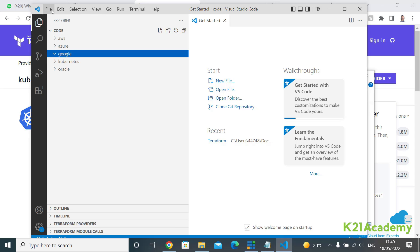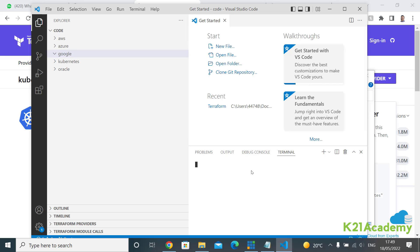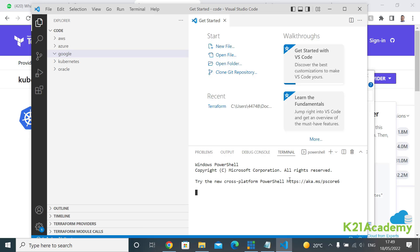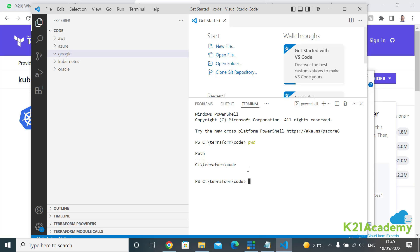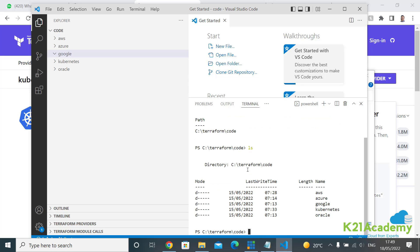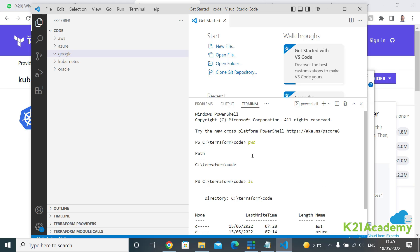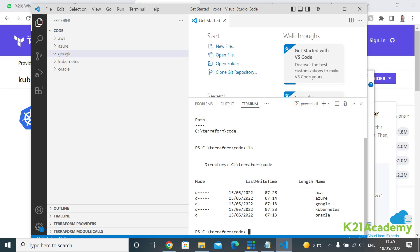We have selected these folders in VS Code. You can create folders or files directly from here. For the terminal, click Terminal and select New Terminal. All commands will be run from there. You can run both Unix/Linux and Windows commands — like pwd, ls, cd — whichever you're familiar with. We've already created these directories.